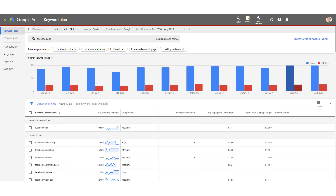Then Google Ads will force you to create your first ad campaign. They'll lead you through step-by-step and have you input your billing information. But don't worry — you don't have to launch that ad. Once you create that first campaign, on the campaign dashboard, you can just pause that campaign. So you'll actually never spend any money on that campaign if you don't want to.